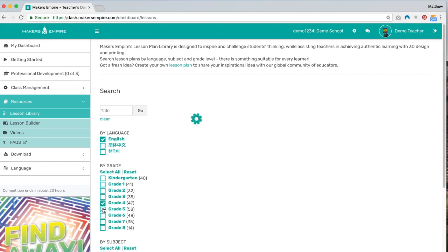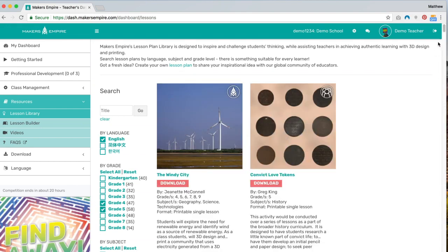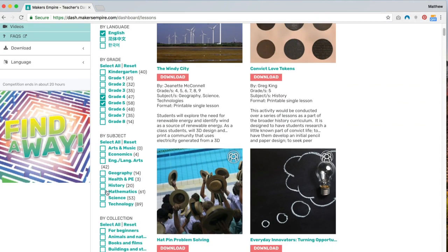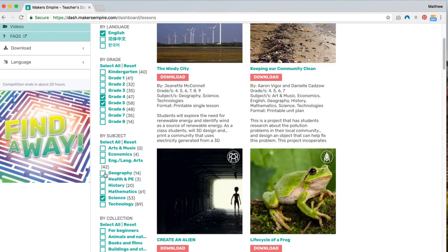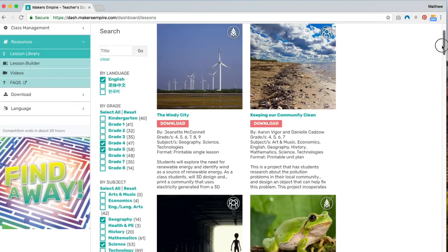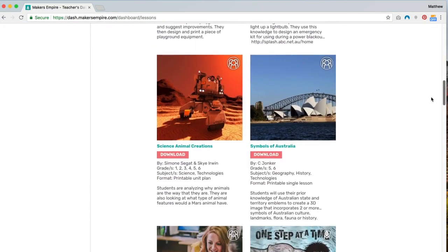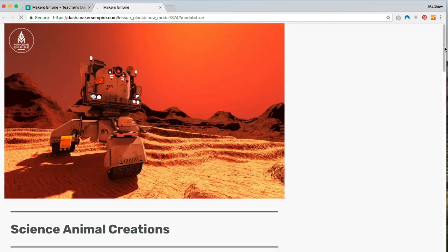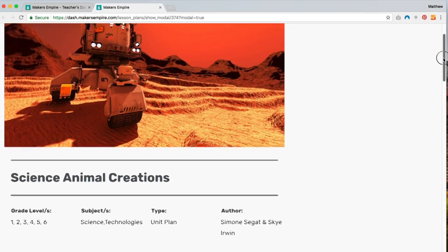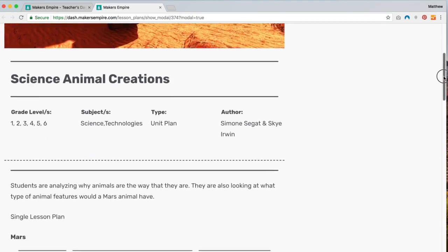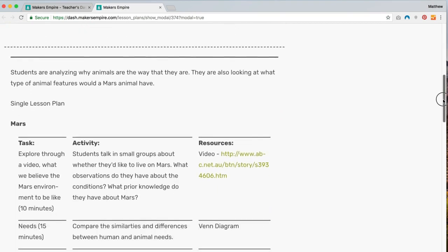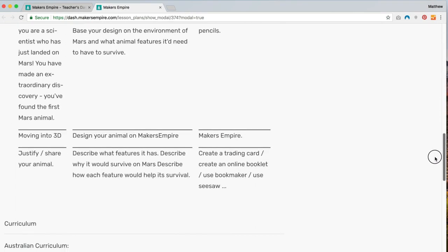The last feature we'll cover in this video is the Lesson Library. Our lesson plan library includes over 150 lesson plans designed by teachers for teachers, and offers opportunities to delve deeper into specific subjects and incorporate cross-curricular learning along with design and technology. If we don't have quite the lesson plan you're looking for, teachers can create their own lesson plans for their class, and we encourage teachers to share their ideas with our community of exceptional educators like you.